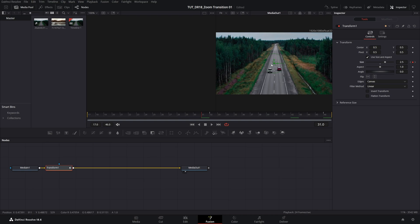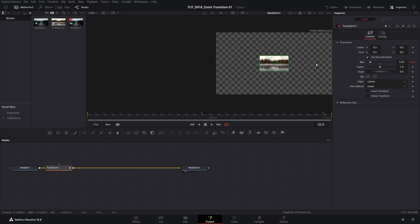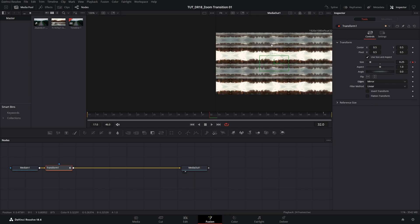So we're nicely zoomed in the video, then move one frame forward, and here we're going to set the size to 0.25. So we're actually zoomed all the way out now. Now we have all this blank space that we need to fill, so if we go into the edges settings and select mirror, that automatically fills it up.